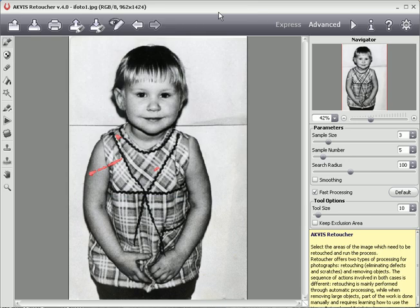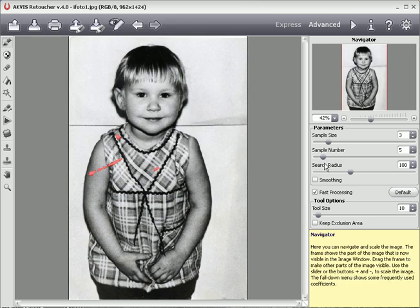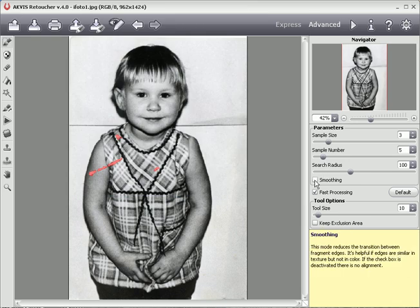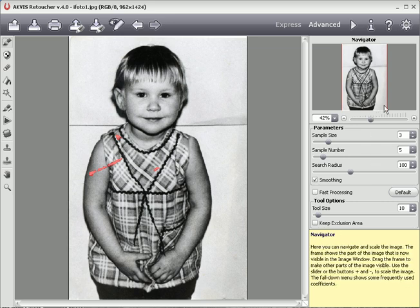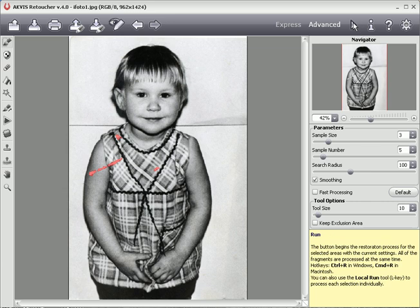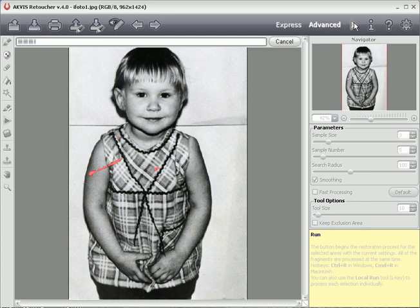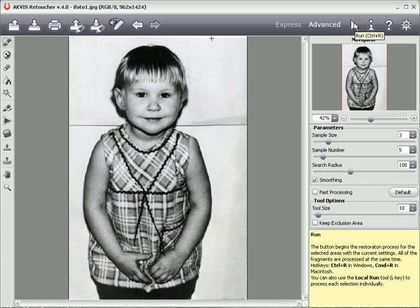Next I'll switch to advanced mode, activate smoothing, and deactivate fast processing. Now I can start processing. Retoucher reconstructs the selected area based on information from surrounding areas.